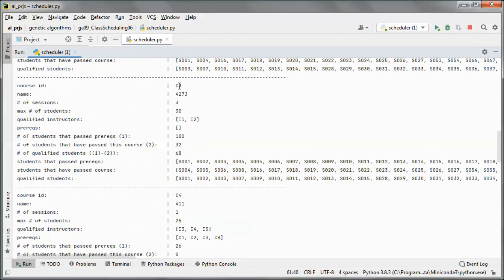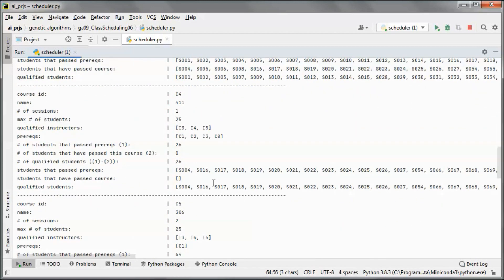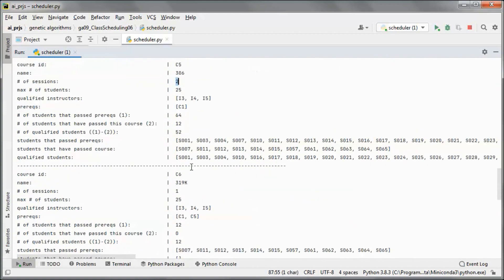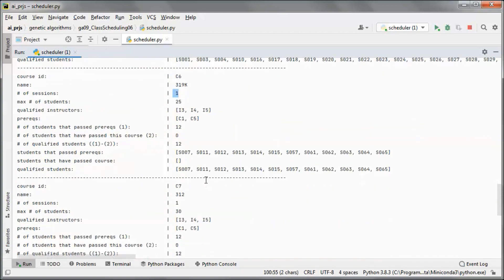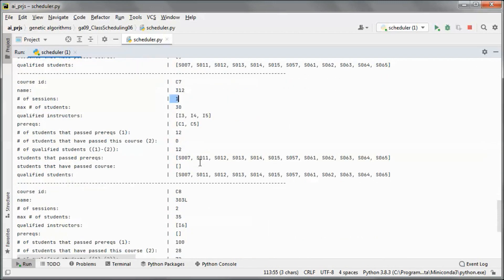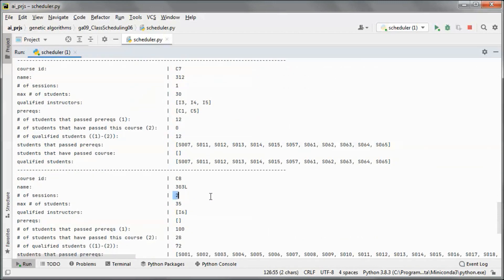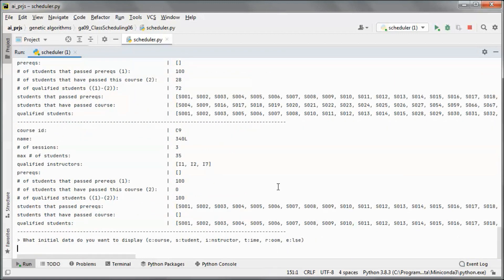This is another course that will have three sessions, three classes. The max number of students and qualified instructors are shown, and it has no prerequisites. This one will only have one session, and the others have two sessions and one session respectively, and three sessions.